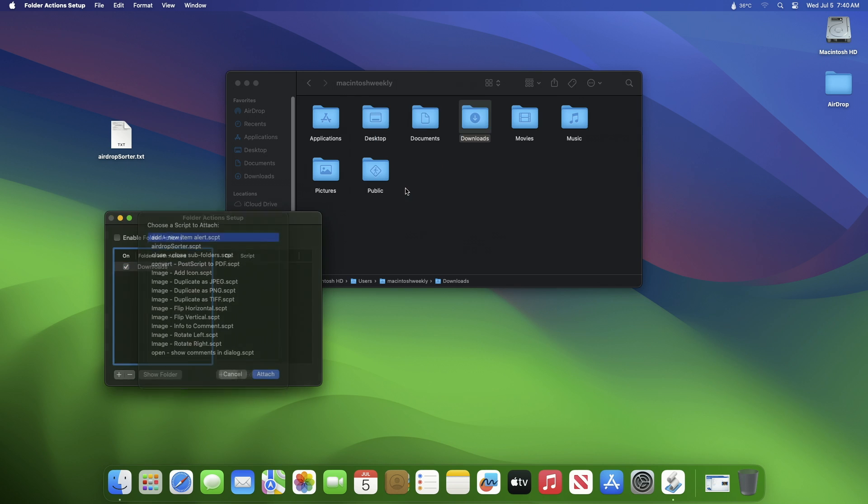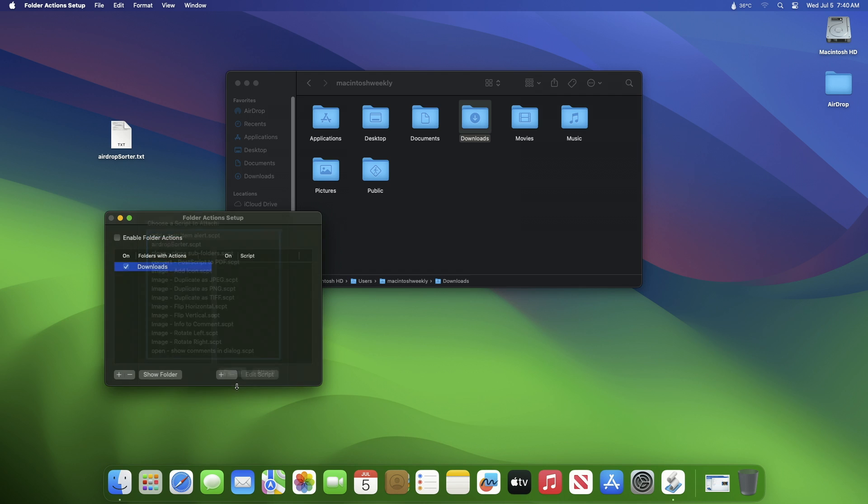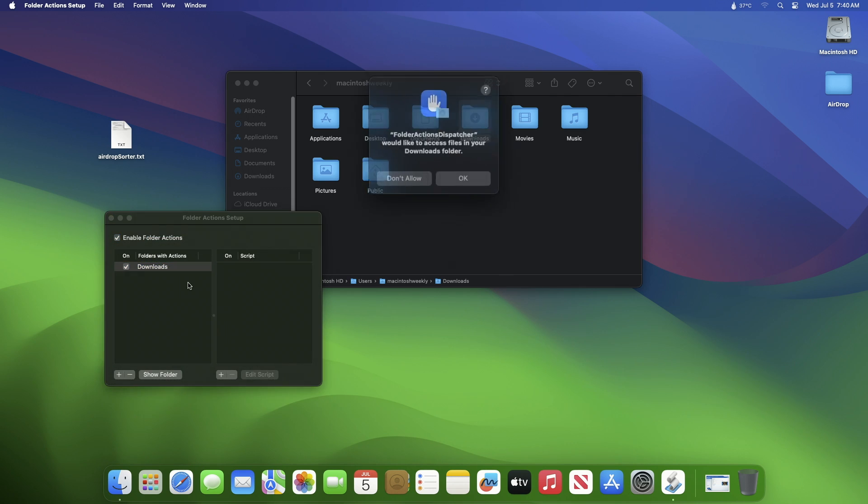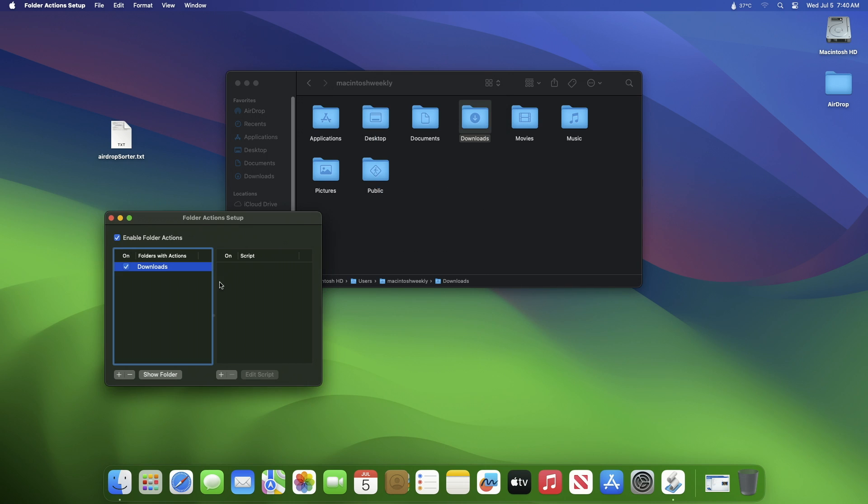In the small Folder Action Setup window, ensure Enable Folder Actions is ticked. Allow all the required permissions if asked. Also make sure Downloads is listed in the left hand column and it's also ticked.